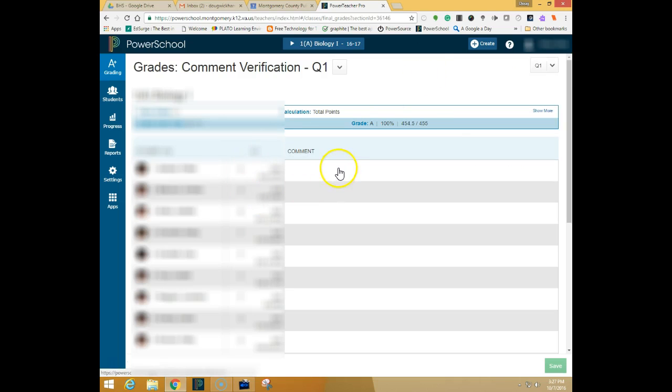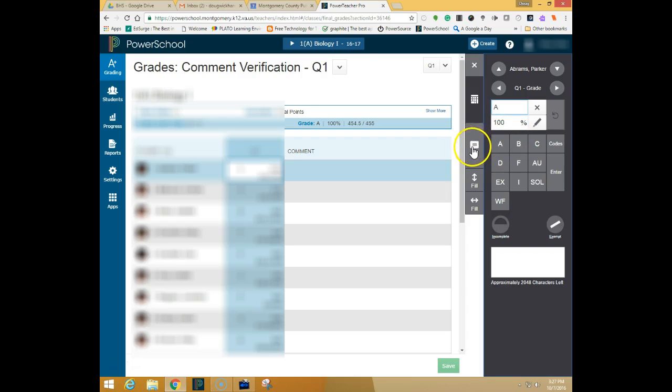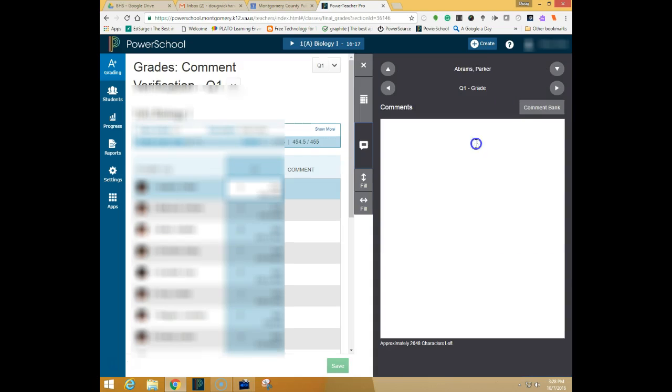In order to enter a comment you simply click in the comment box and the score inspector will open up and you can click on this comment button right here to open up the comment window.